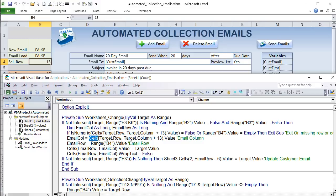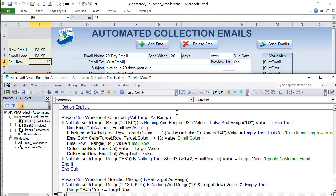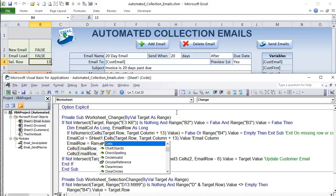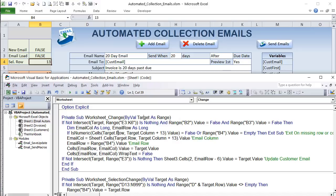When coding directly on a sheet module, we don't need to specify the sheet name — it's assumed. If referring to another sheet we would need to add it. We use Cells because the row and column are whole-number variables. Then: Cells(email_row, email_column).Value = Target.Value — just that simple. We also set WrapText = False to prevent the cell from expanding vertically.